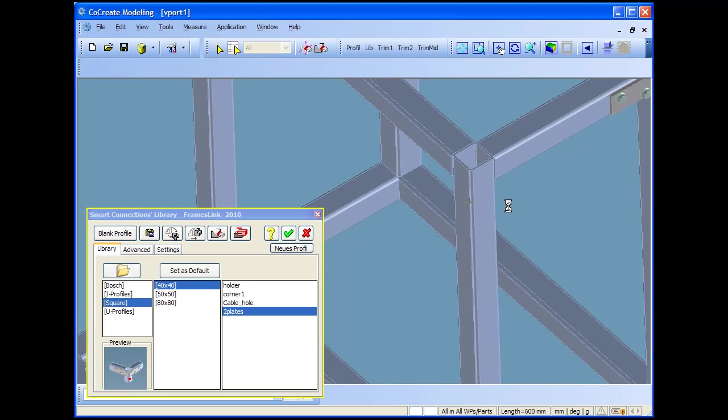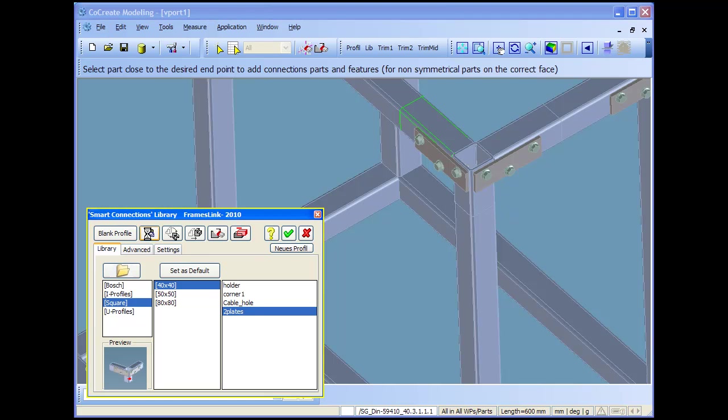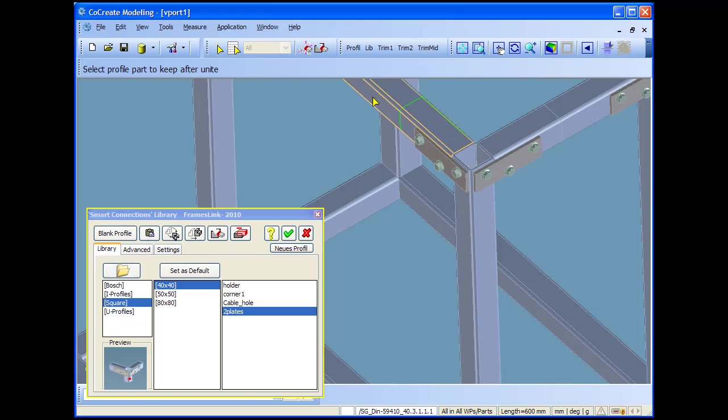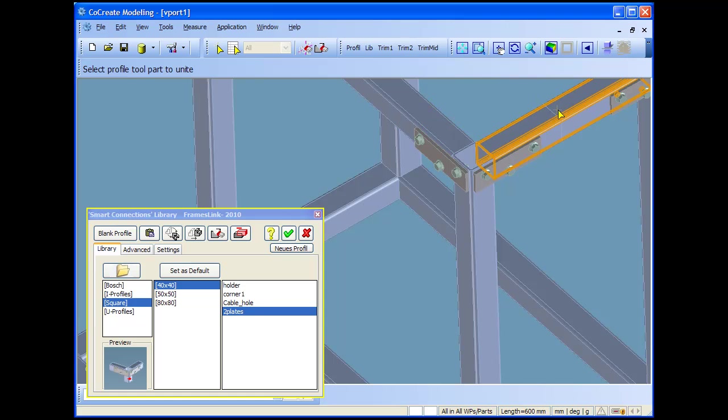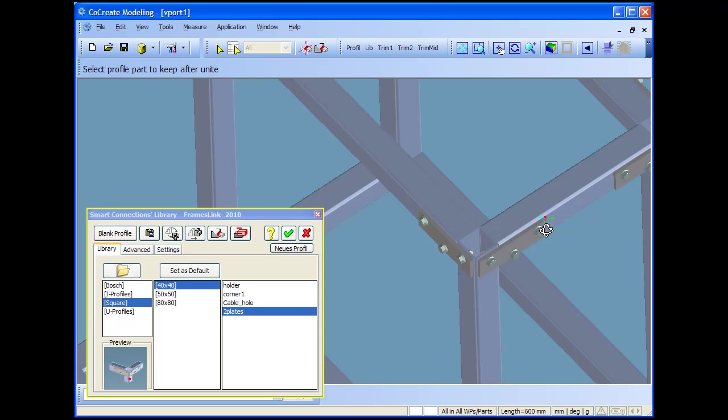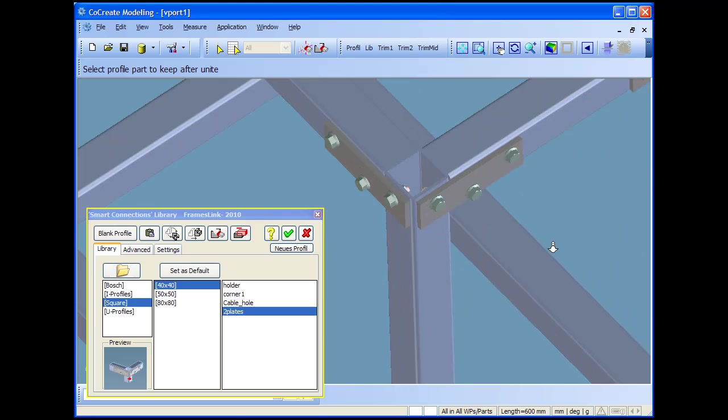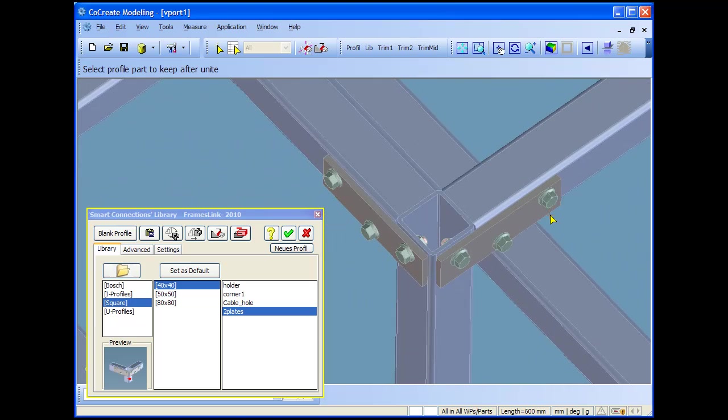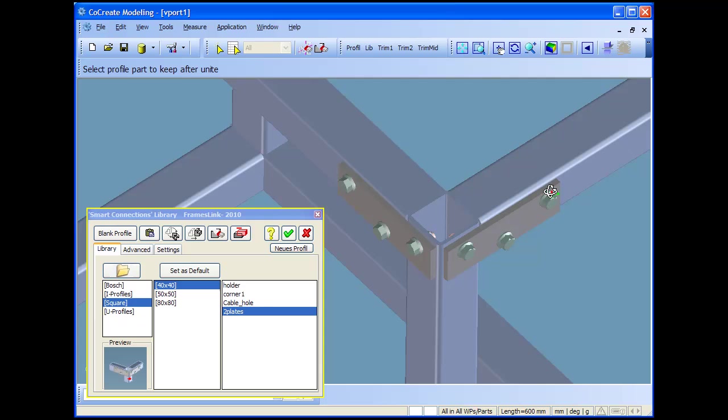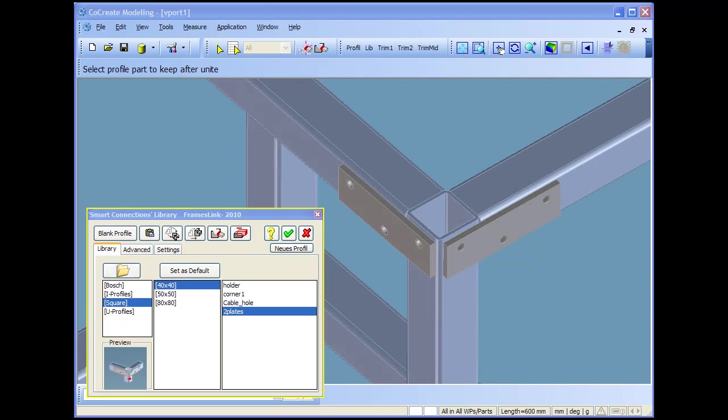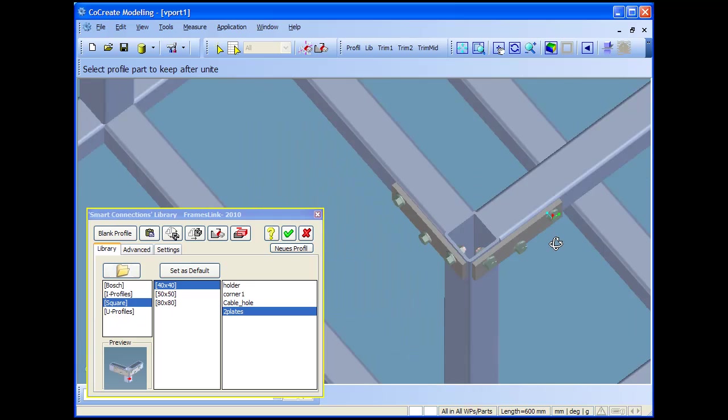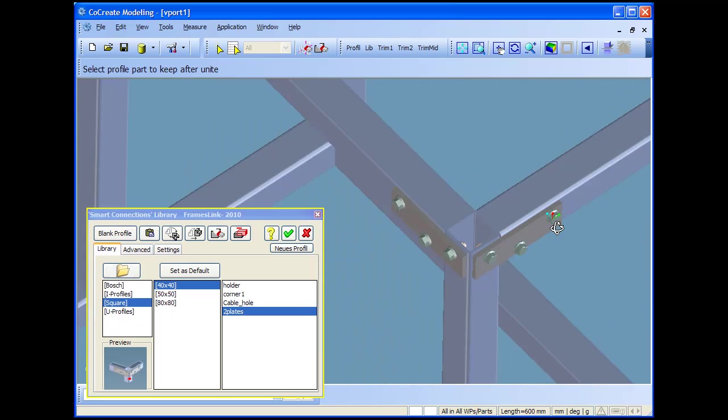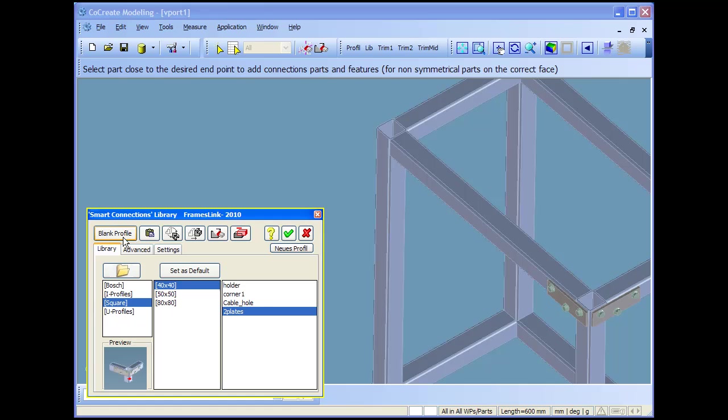Actually those are not united because if you would unite them the holes will be filled. So as you saw the holes were there, it's not a really unite function, it's more like cutting and pasting combination.